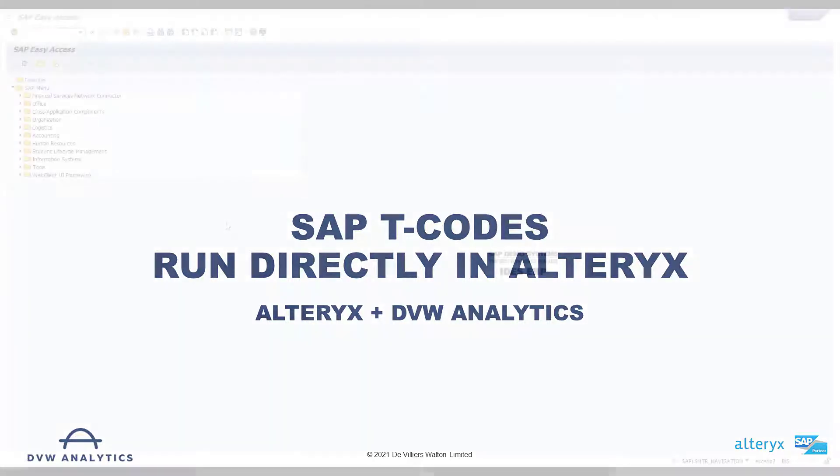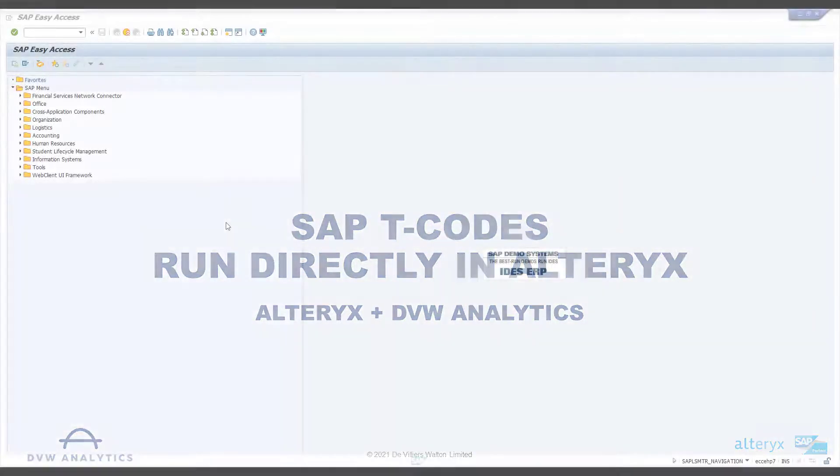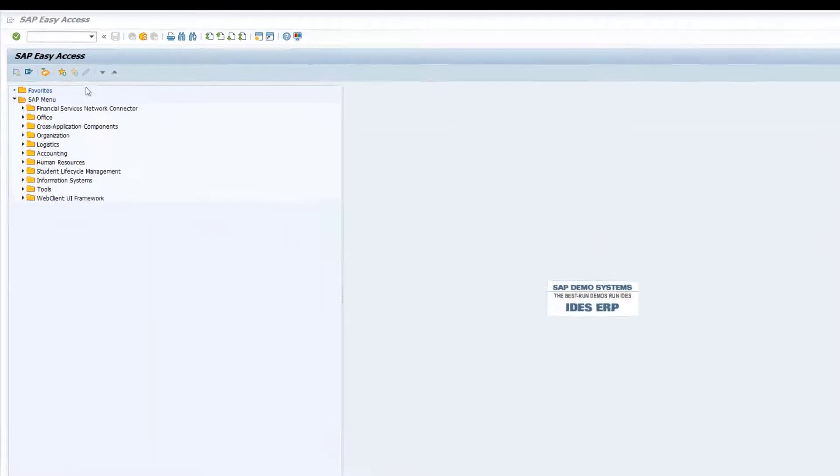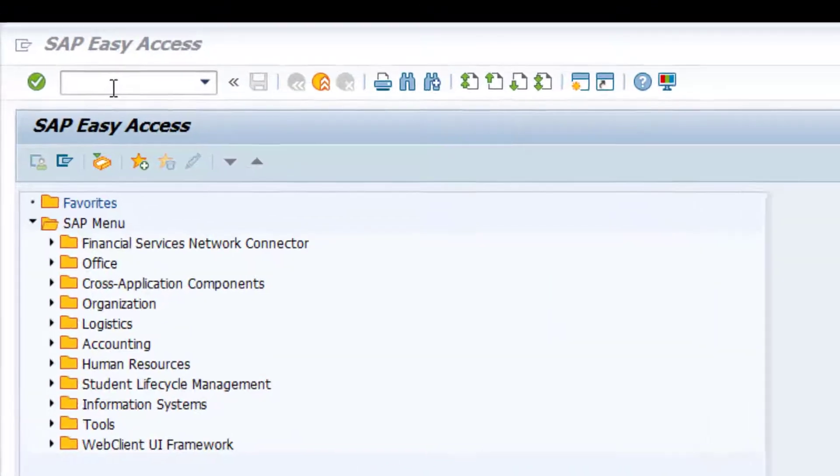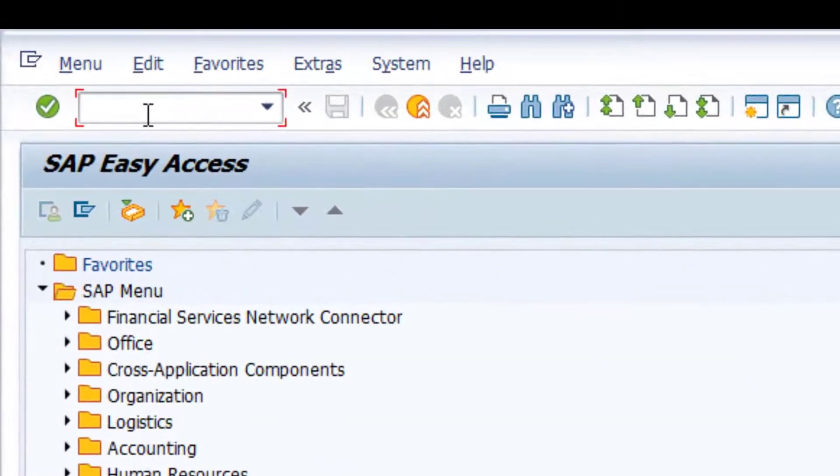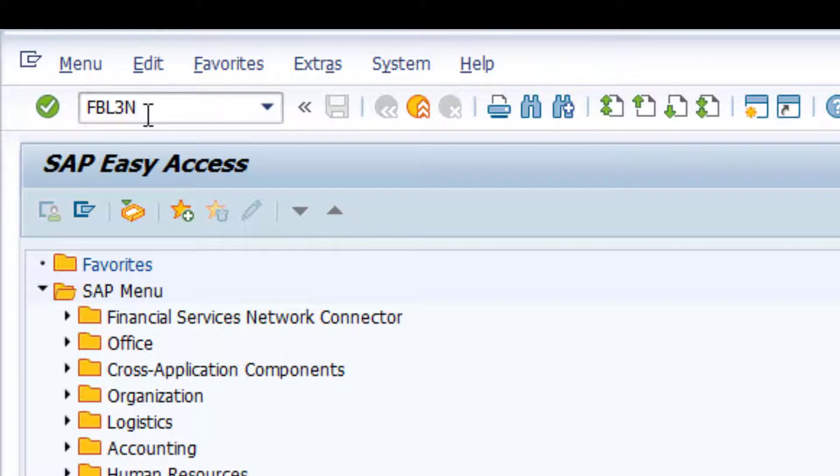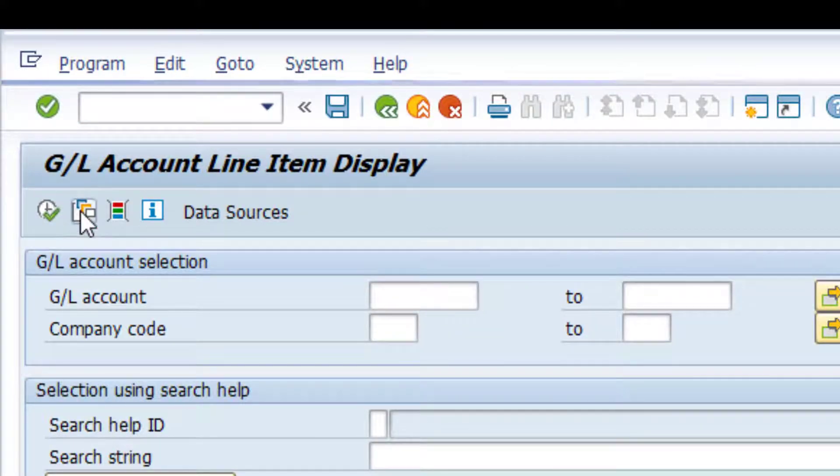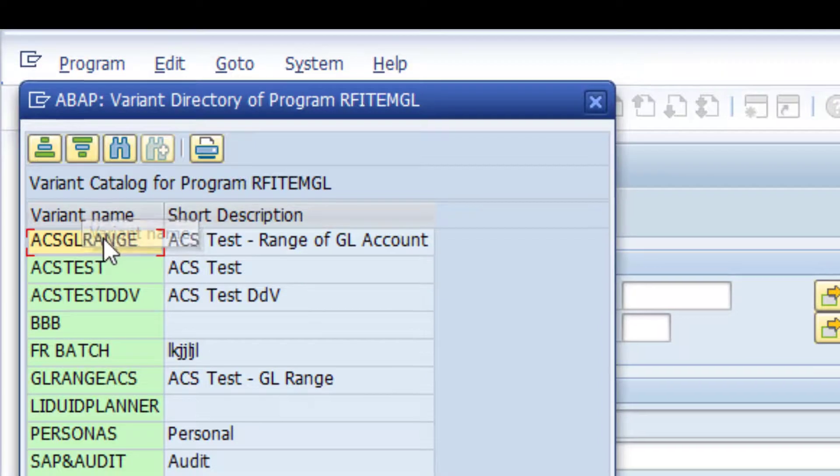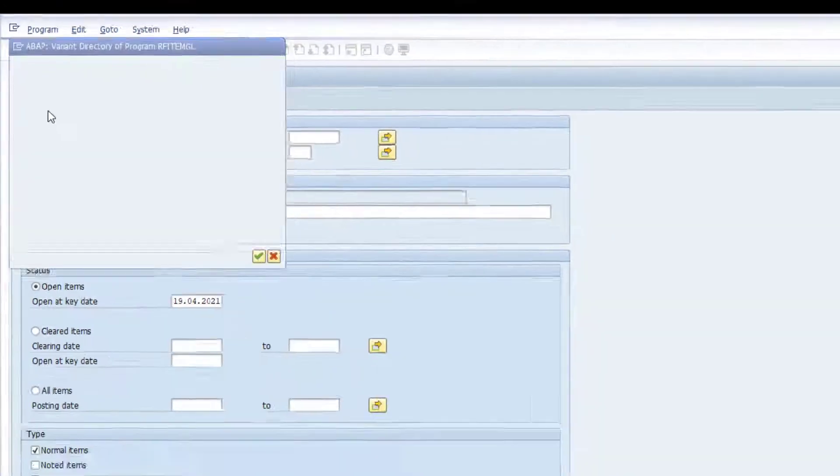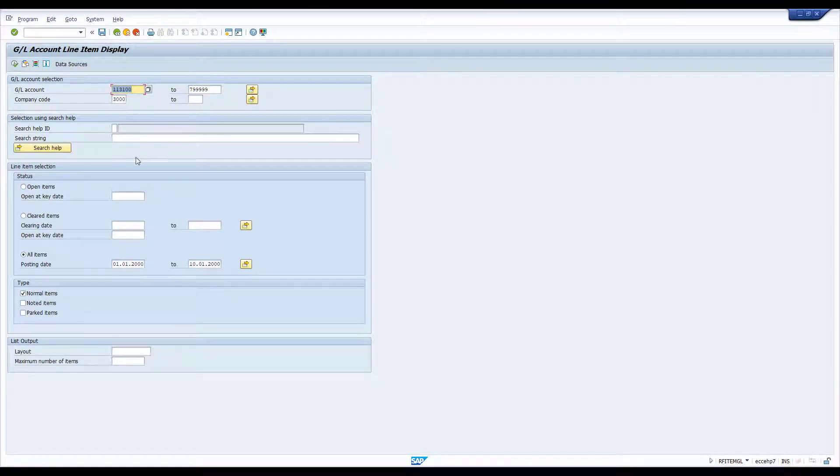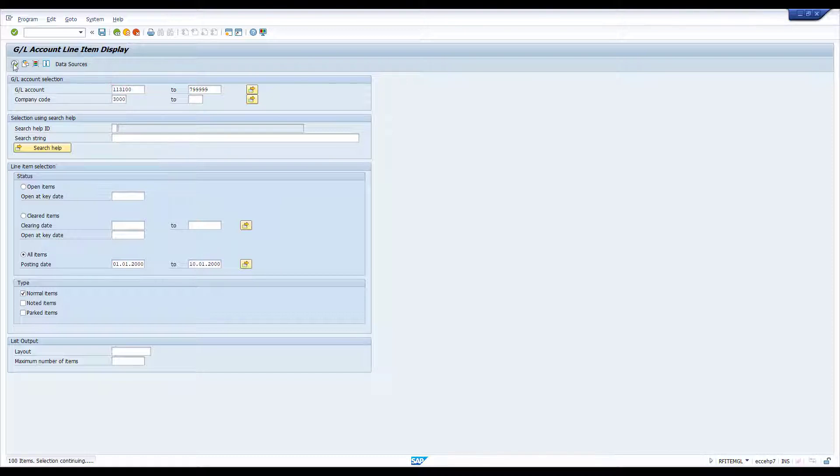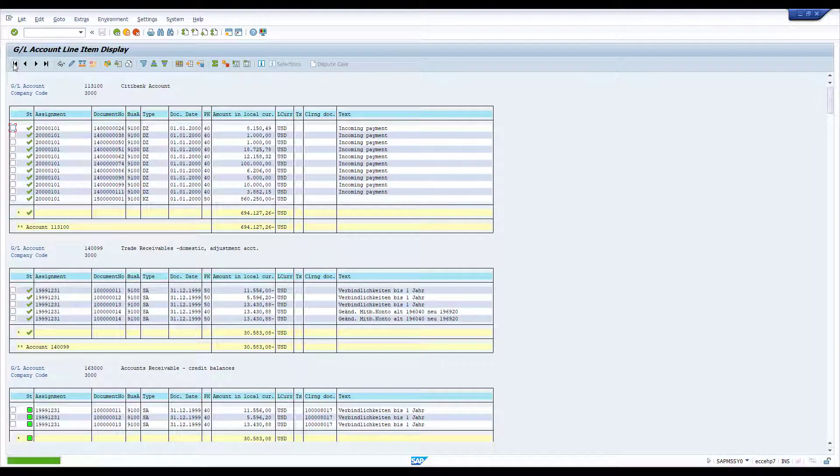Let's start in SAP itself and in the GUI running a transaction code there. I'm going to use FBL3N and this transaction has, in our system anyway, some variants and I'm going to use one of those which give us some parameters which are predefined. And I can run the program under those and get the output.